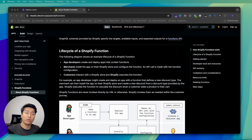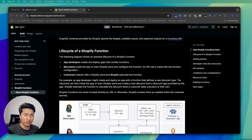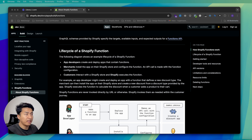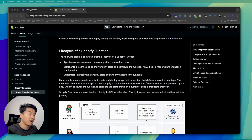In this video we are going to deploy and run our first function. In the previous video we learned how functions work. Now we will go through a practical example of how we can deploy and run it on an actual store.